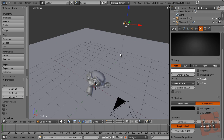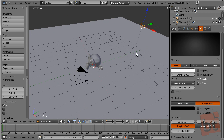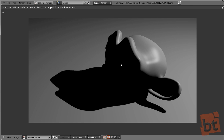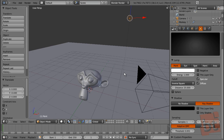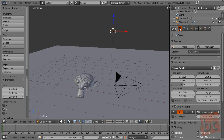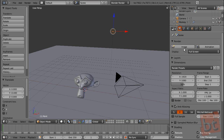We have shadows now. Let's position the light a bit. One thing to note — I didn't explain how to render an image. For rendering you press the key F12, or here in the render panel just press Image and you will render the current frame of the animation.